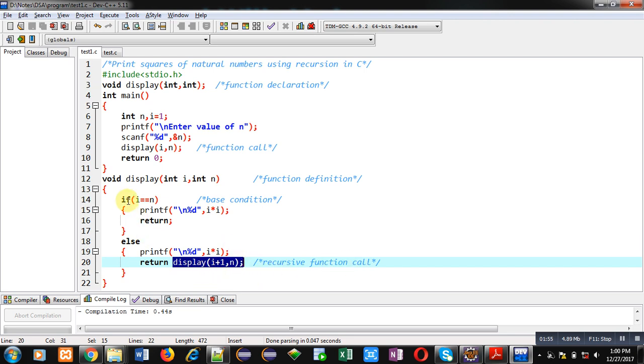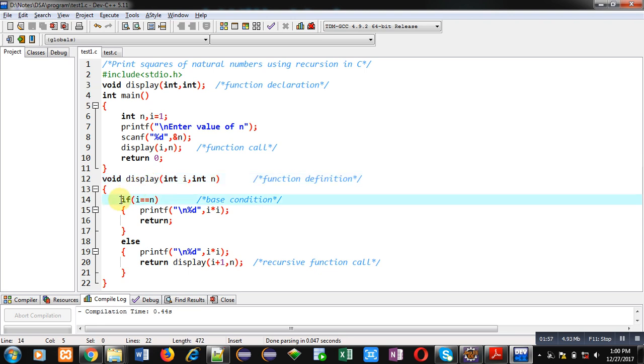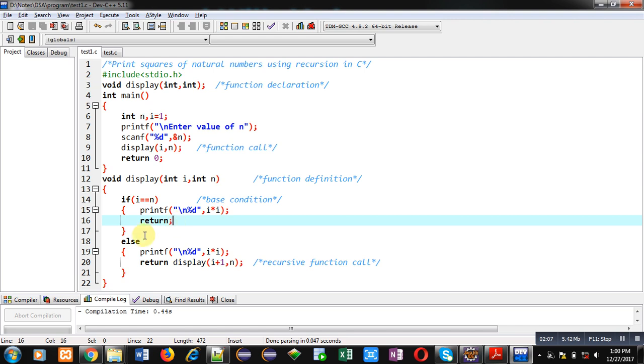So here a base condition is available which is i equals to n. So if i is equal to n, then i into i will be displayed and recursive calling will be terminated. Otherwise control will be transferred inside else.